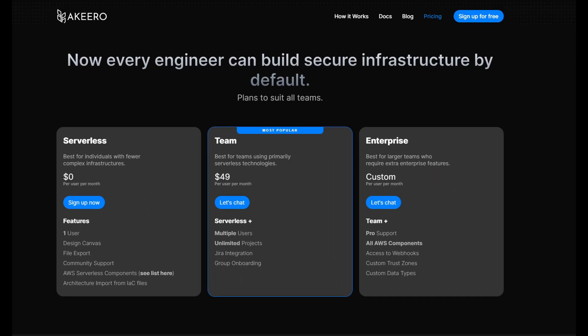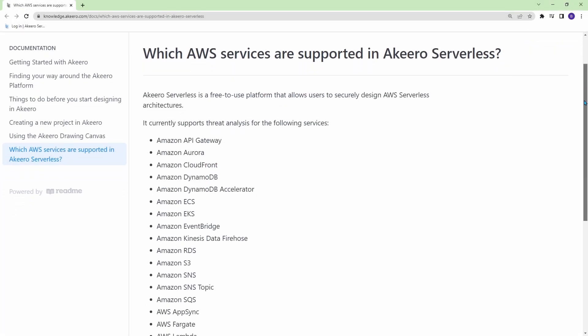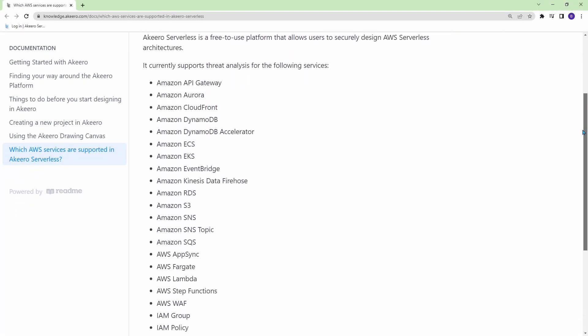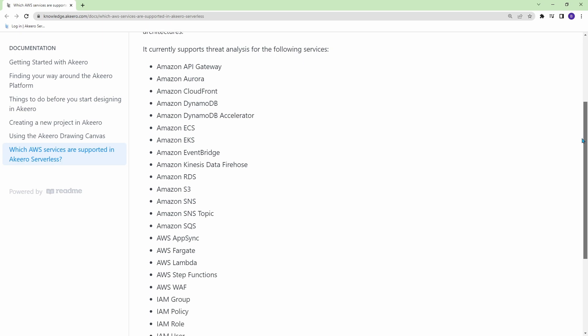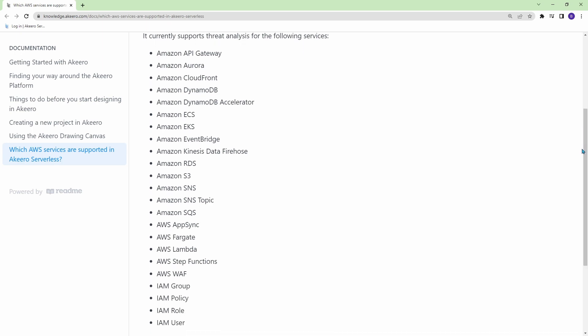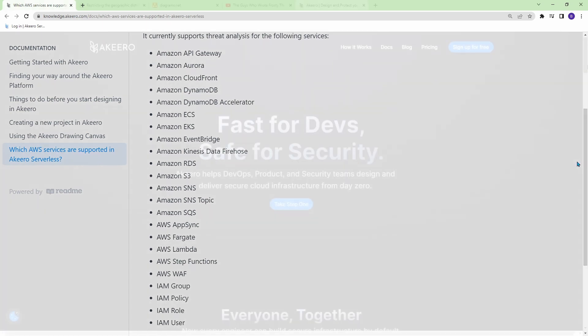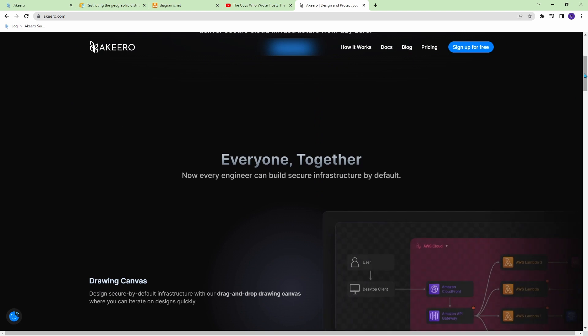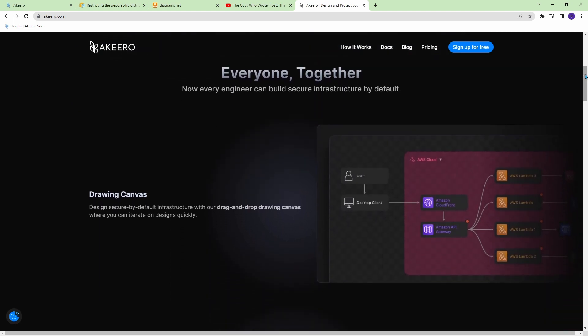Now before we jump into the tutorial I want to talk about Akiro's pricing and limitations. So for pricing they have three tiers: serverless, team, and enterprise. For this video we are going to be using the serverless pricing model which is free and good for individual developers but it does limit threat analysis to only certain AWS components. One more disclosure: Akiro did sponsor this video but like always the opinions I express in it are my own.